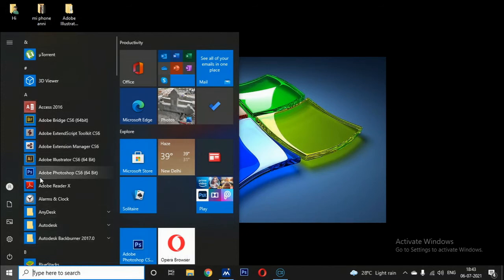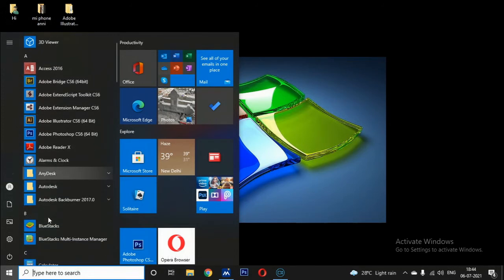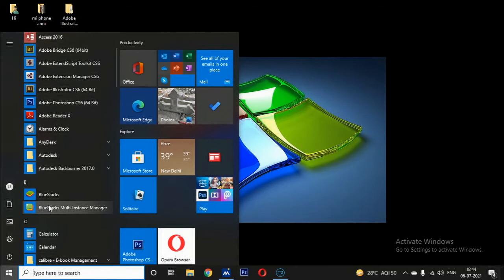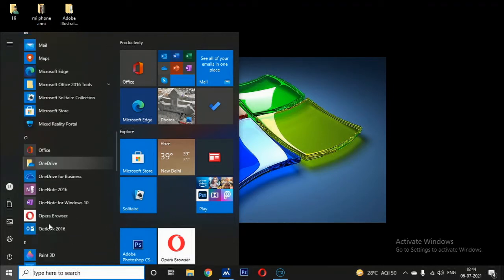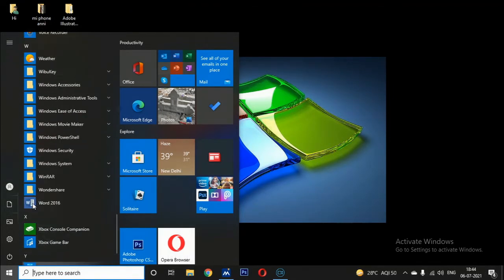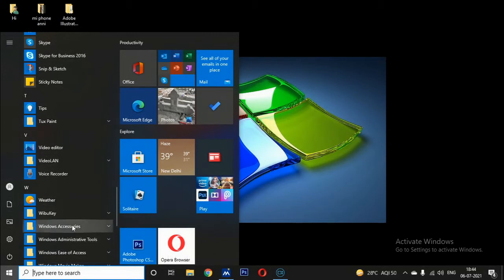The applications in the Start menu are arranged in alphabetical order. Under A are all applications starting with A, under B all applications starting with B — for example, under C you find Calculator and Calendar. All applications are arranged from A to Z in alphabetical order.